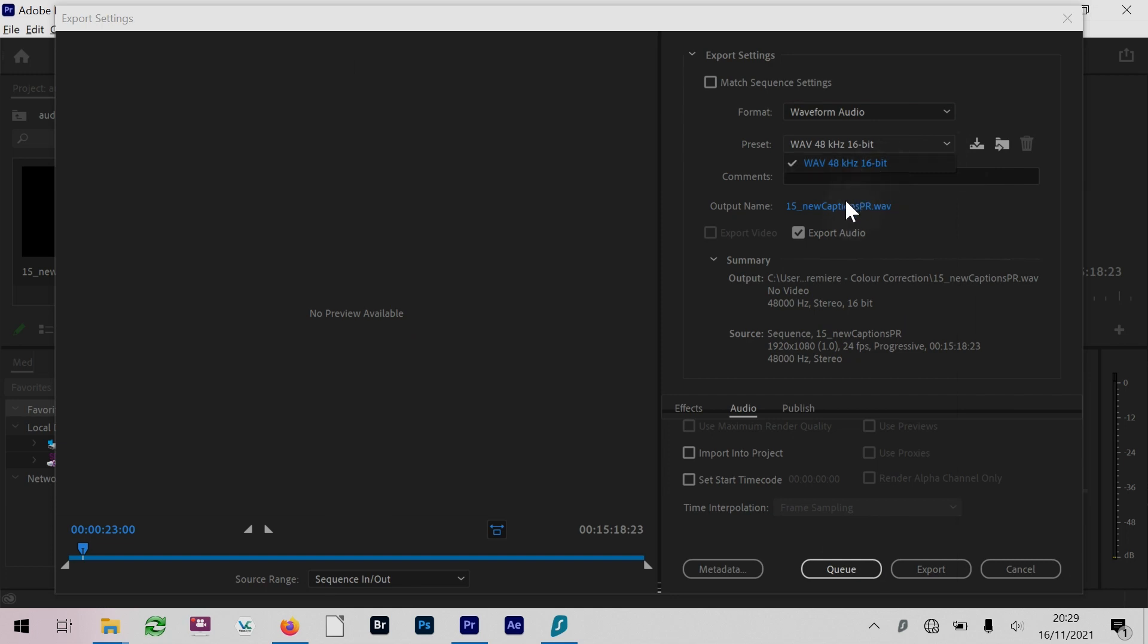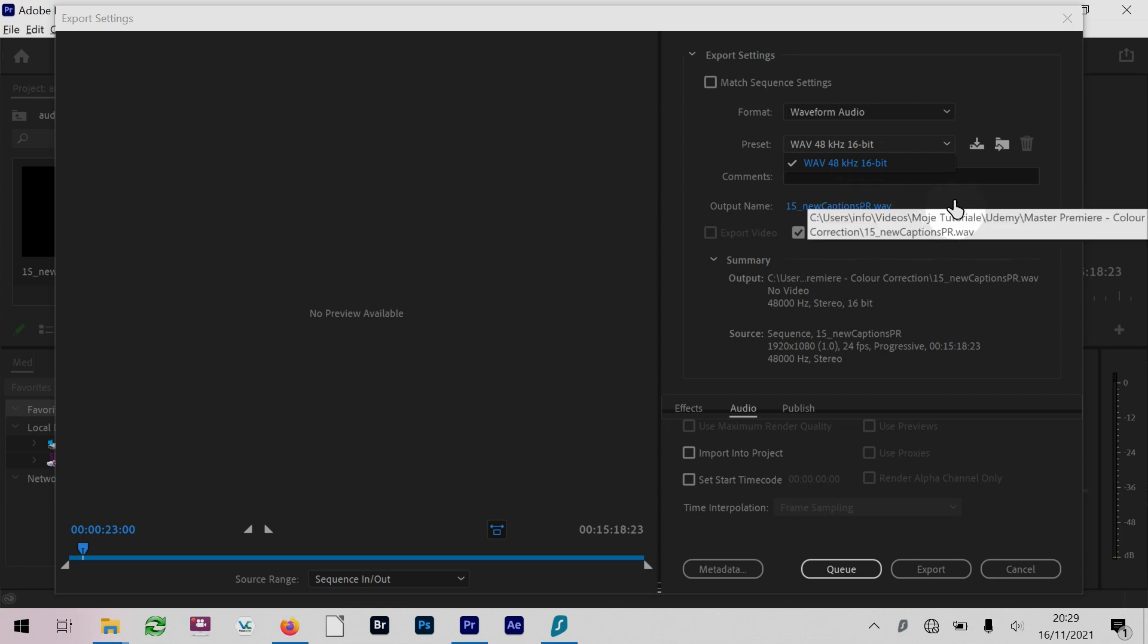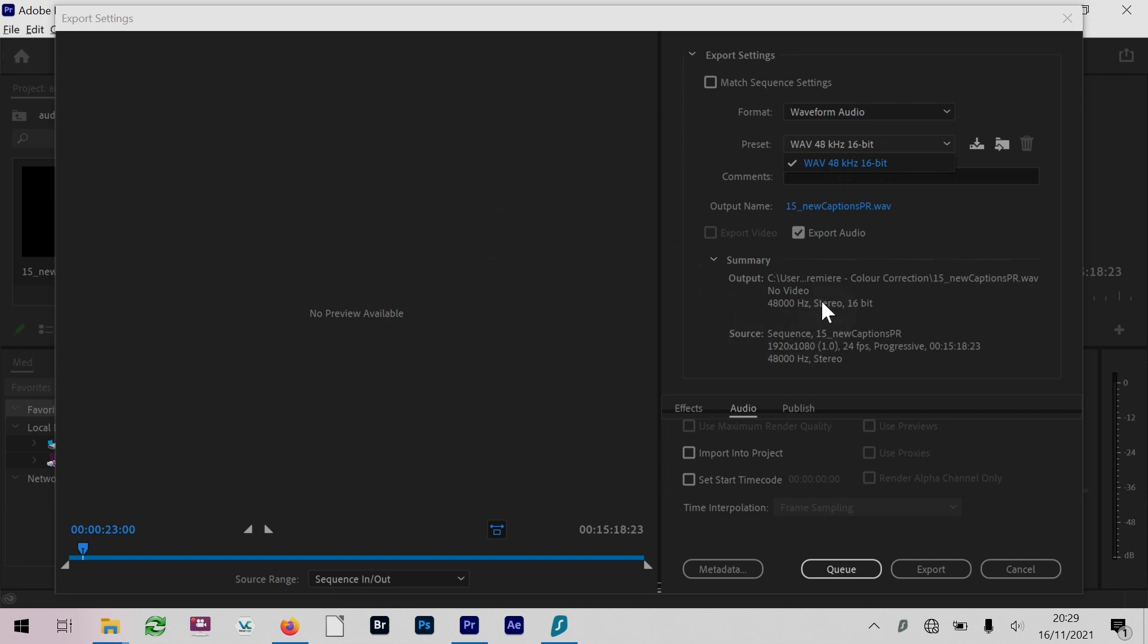You can choose where this is going, so you can choose the location wherever you want it to go. It's going to export just the audio, so there's no preview available here. You get a summary as well, so we have the source which is 1920 by 1080, and we're getting an export which is just 48 kHz stereo audio.